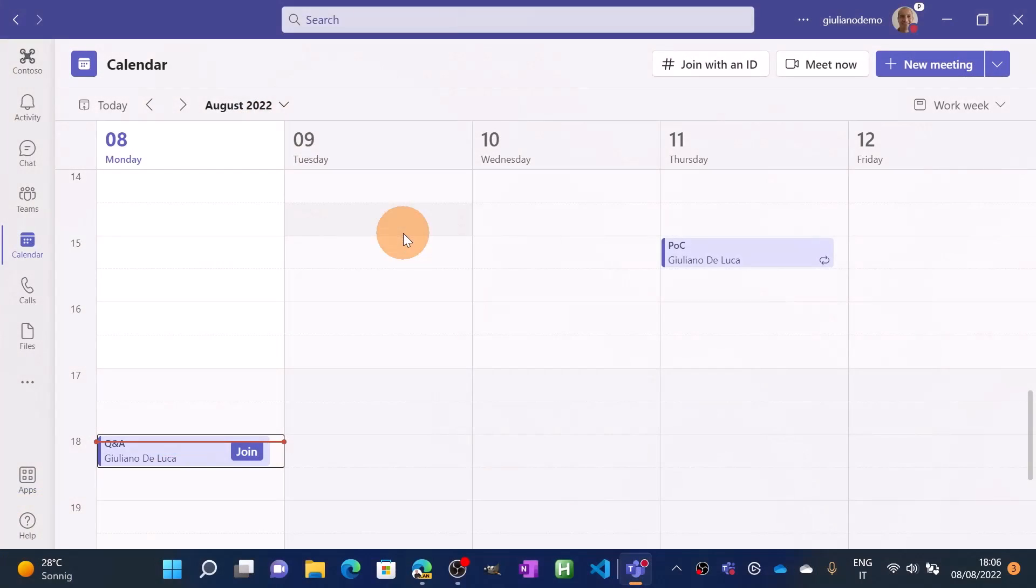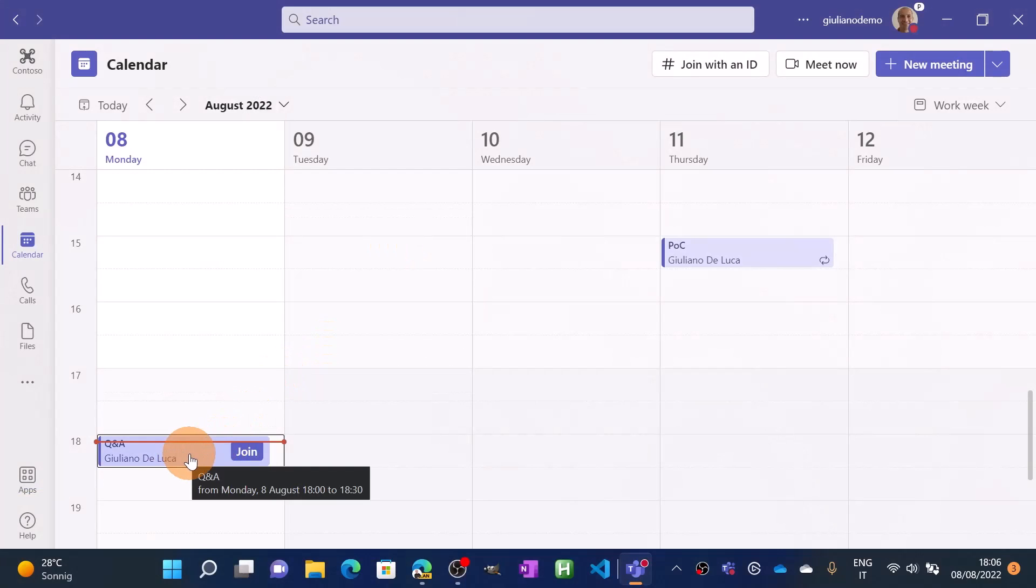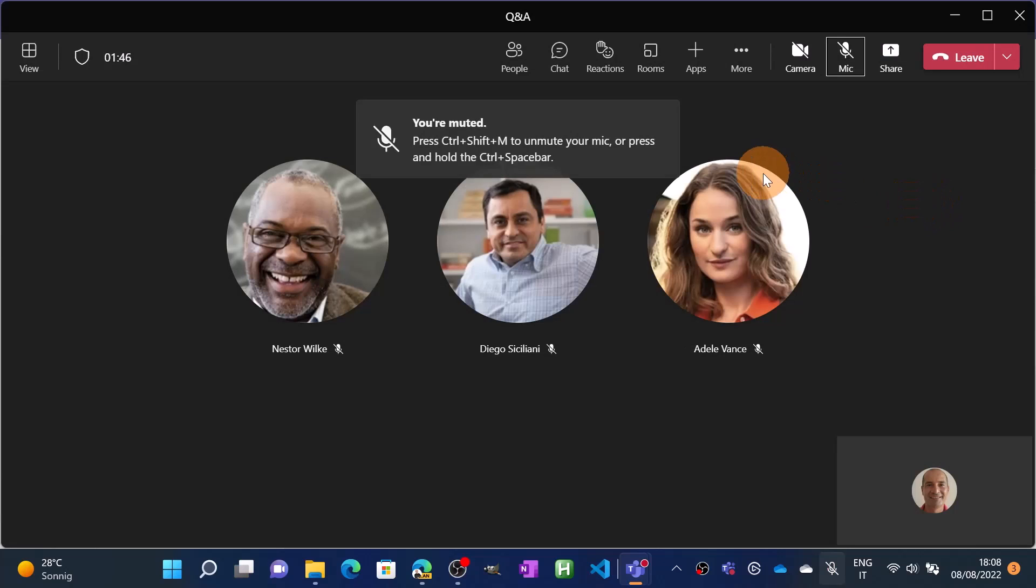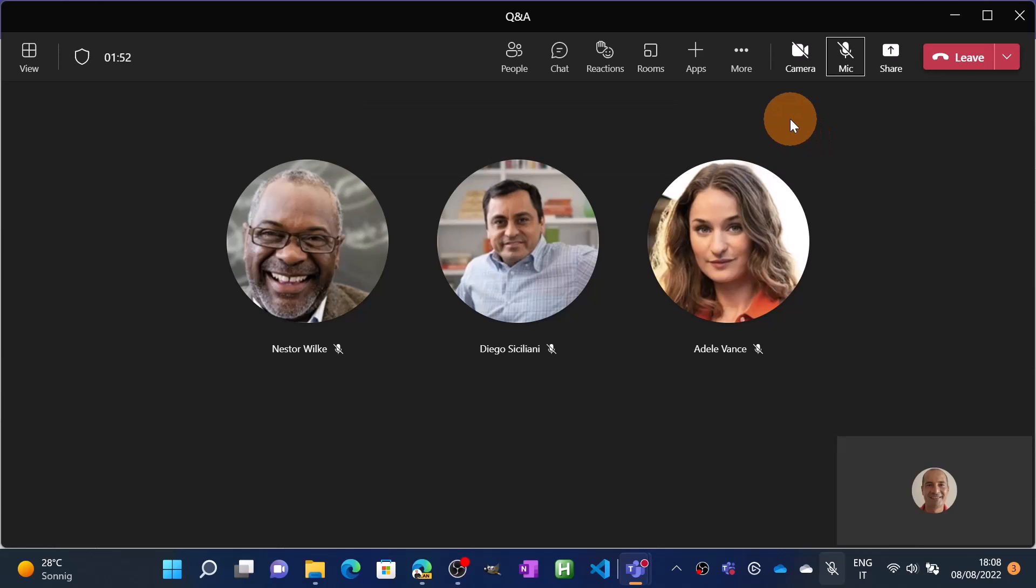Here I am in Microsoft Teams. I just created this meeting, question and answer. Let me join this meeting. I am now in the meeting with my colleagues. Let's say that I'm ready to activate and enable question and answer for this session.